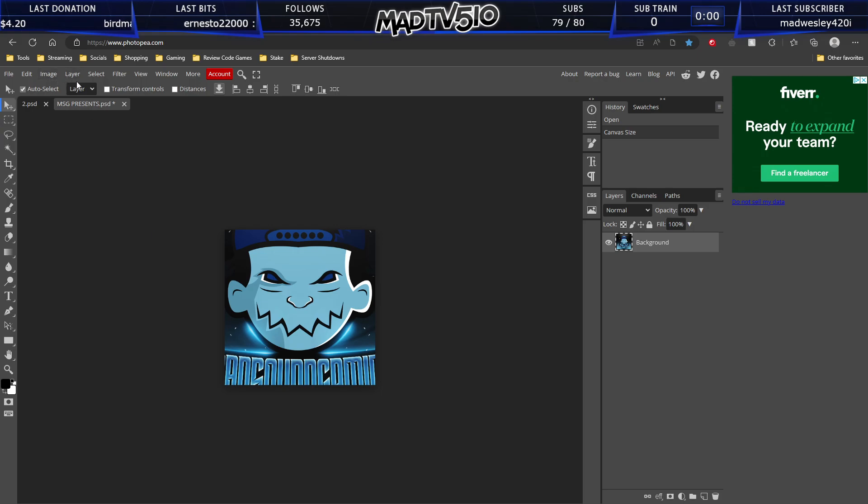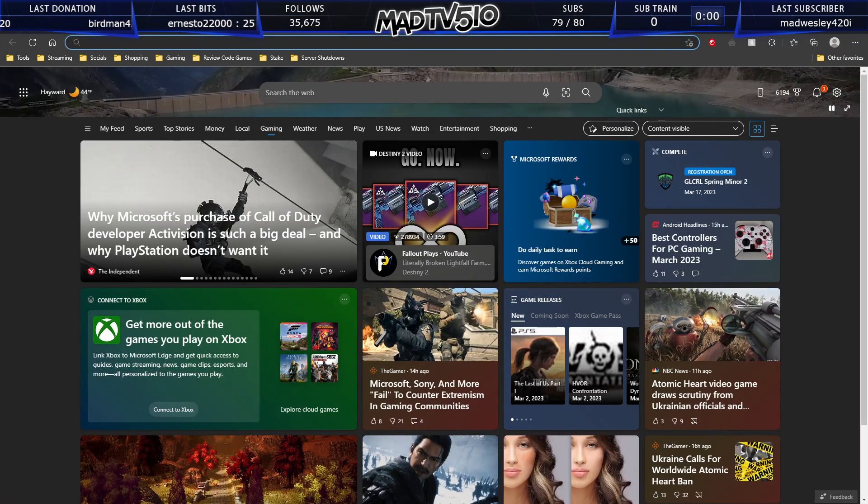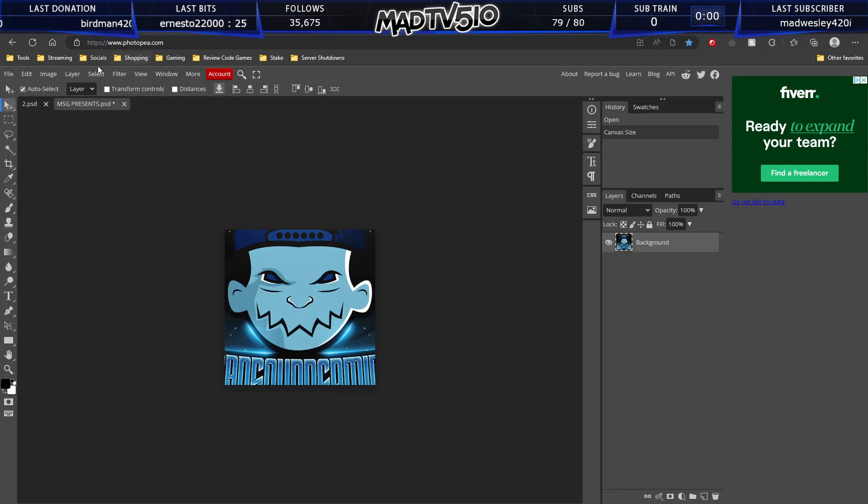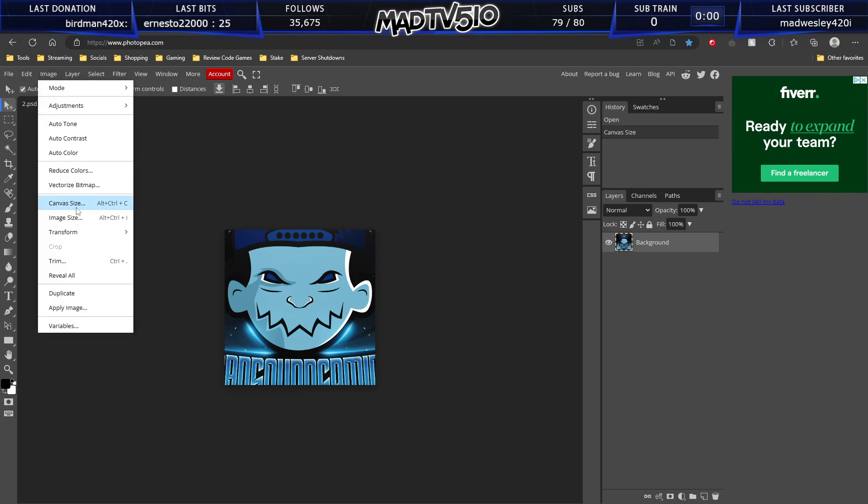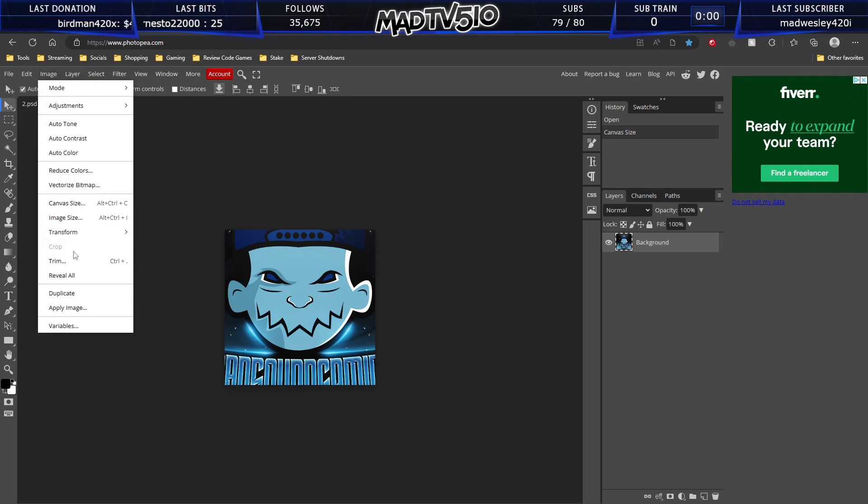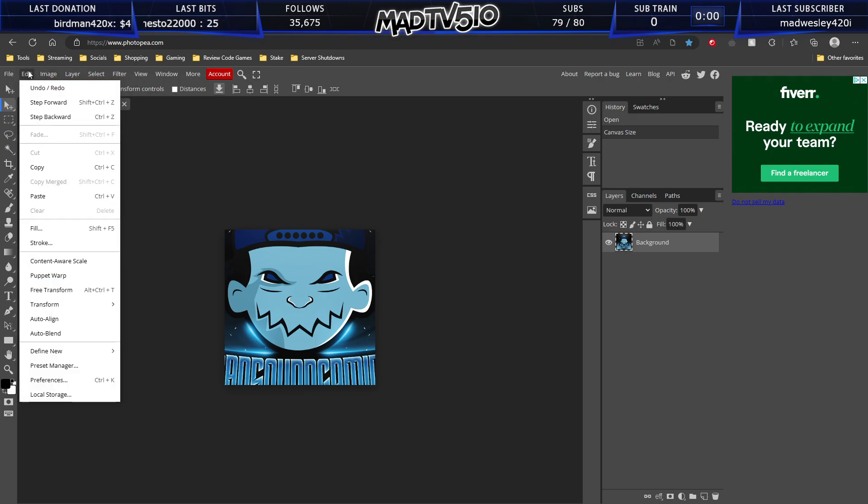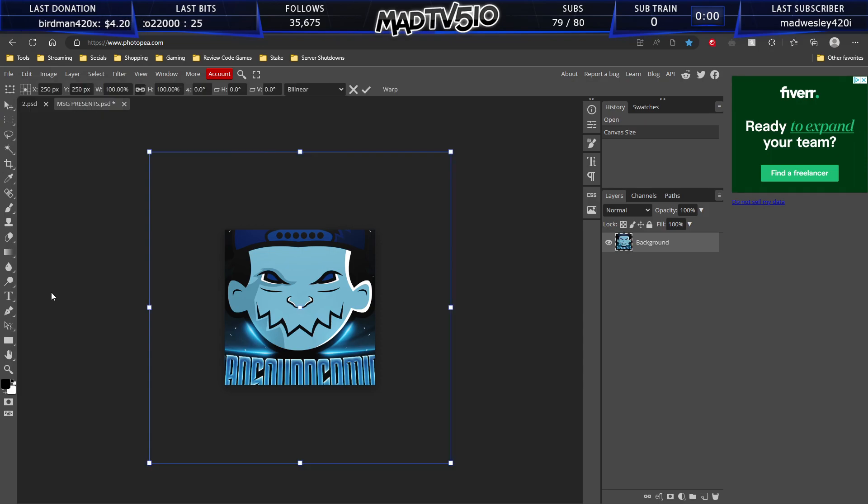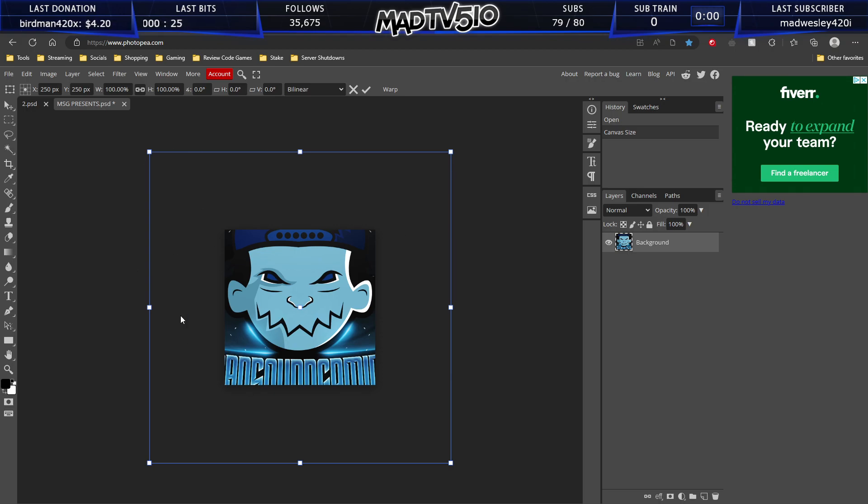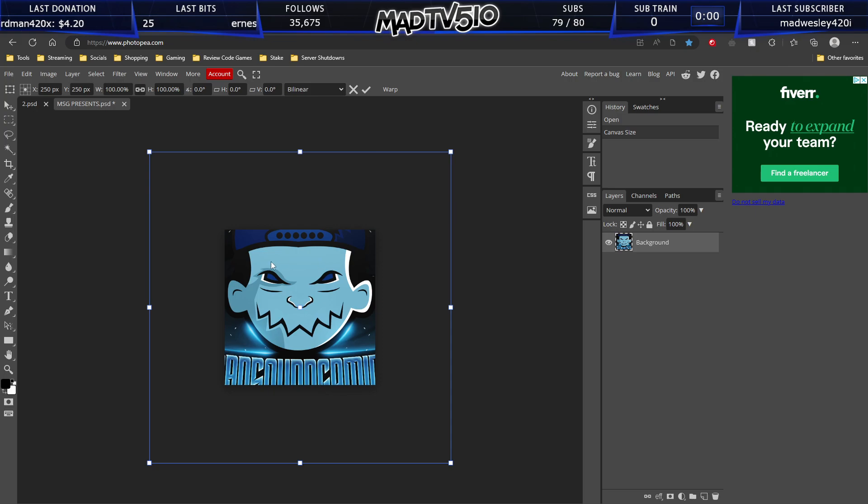And then what you want to do on the background is hit control T. Oops, that's actually the hotkey for Photoshop. But you want to go to image and it should be free transform, free transform. It's under edit, free transform. So now you will see that we have the outline of our original image, but our canvas box is now 500 by 500.